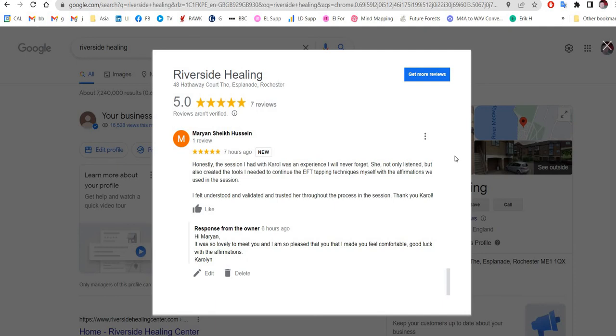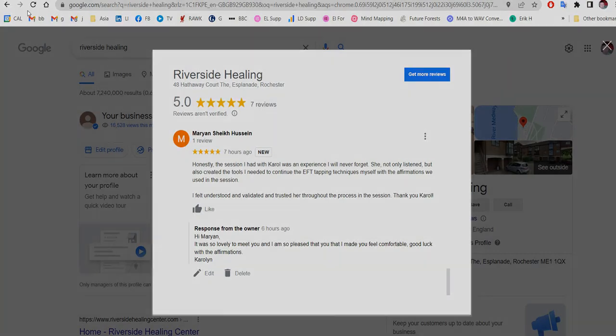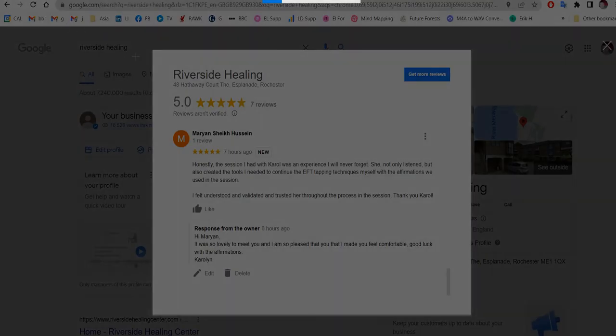And then we're going to take a screenshot just of this particular part of the image. So we're going to hold down Shift, Windows, and then tap S. Screen goes a little bit dark.